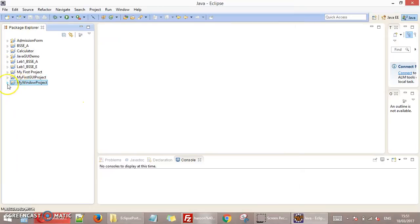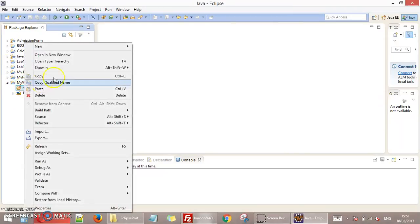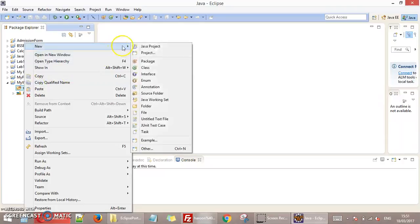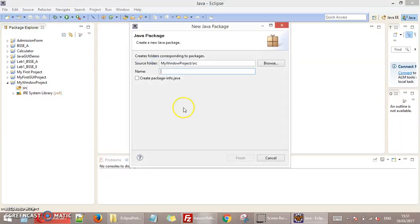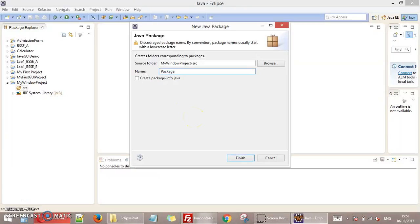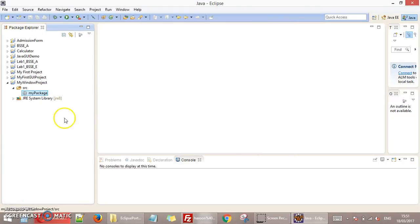So here is your project on the left side. Click on this SRC folder. Go to New and make a package. Write any name for package. I write My package and click on Finish.